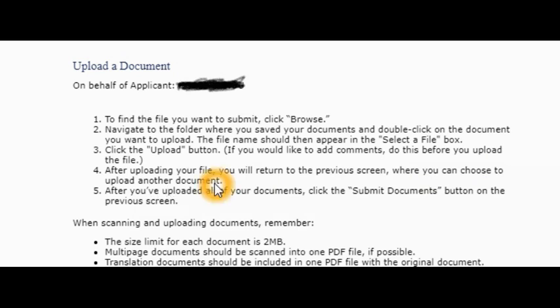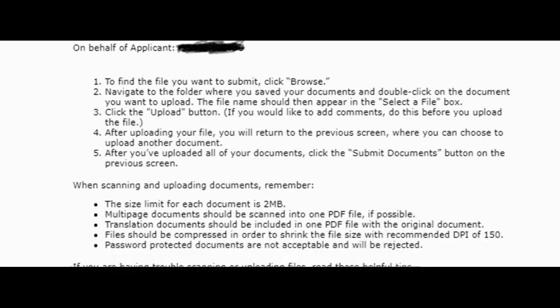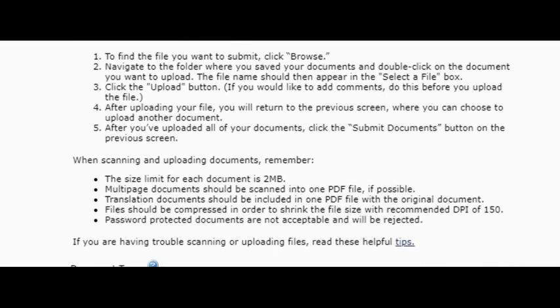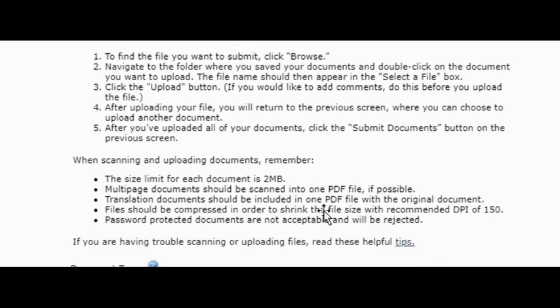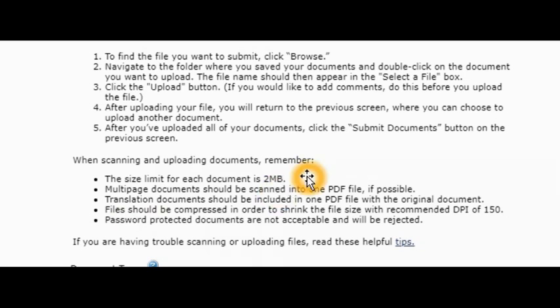Let's say you have three documents. You upload the first one, then you can go to the second one, then you go to the third one. Once you upload all the documents, that's when you're going to be able to click on submit document button. Another thing you have to keep in mind is that those documents you have to scan them first. They give you some tips here to make sure the size is two megabytes or less, no more than two megabytes.